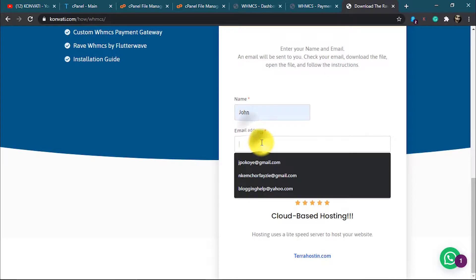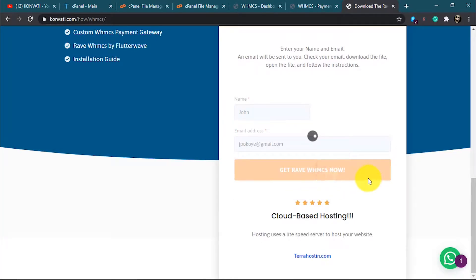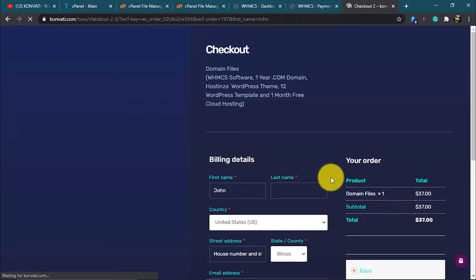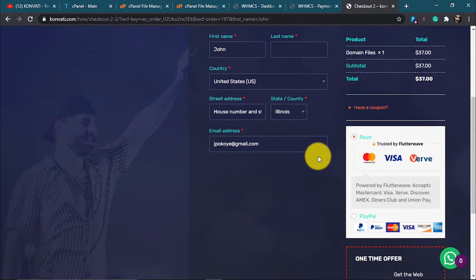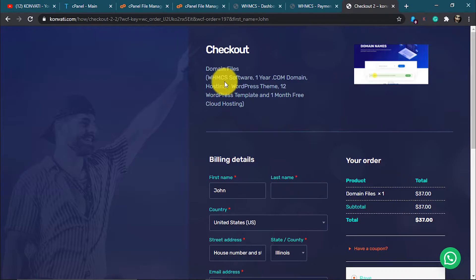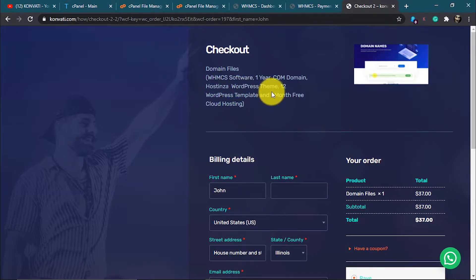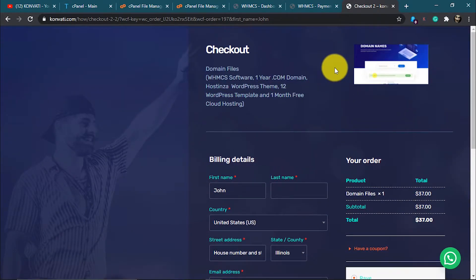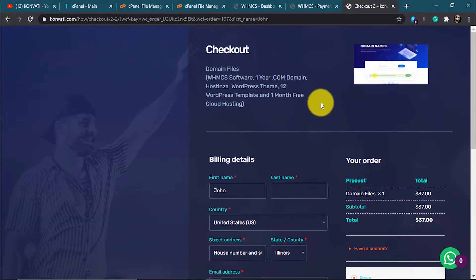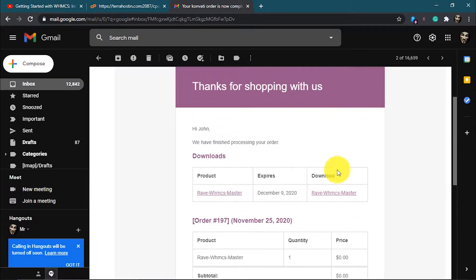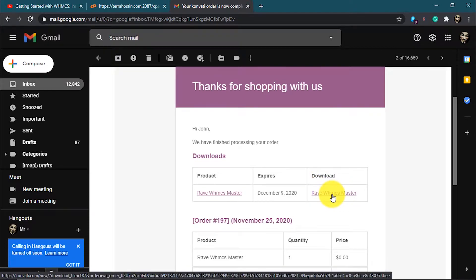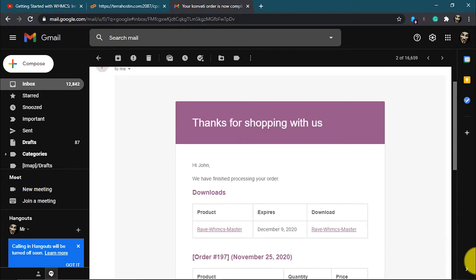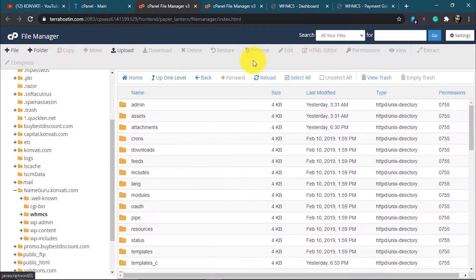Enter your name and email address to get the Flutterwave WHMCS payment gateway. You can also purchase the full WHMCS software together with one year hosting, WordPress templates, and a one year domain. But since I already have all that, I'm going to head to my email and click on download. It's free — I've already downloaded it.